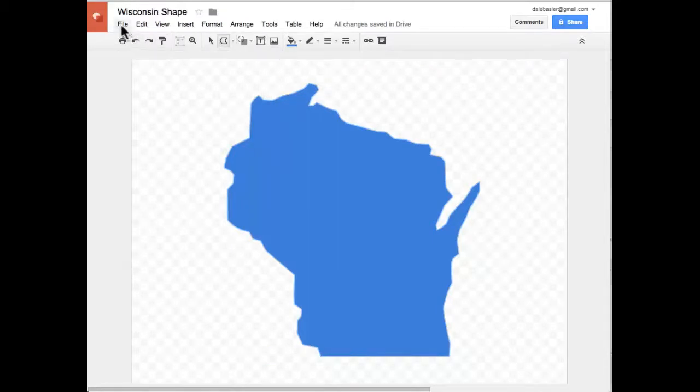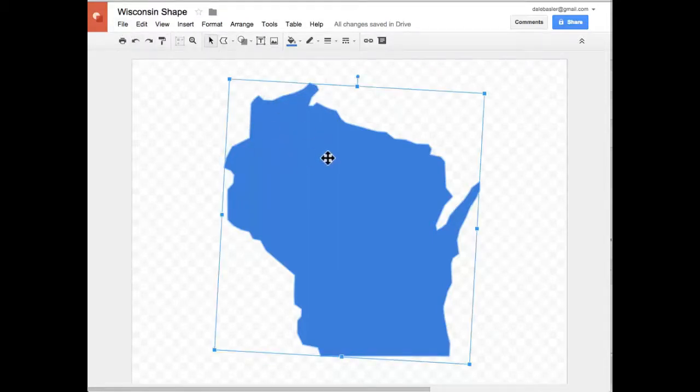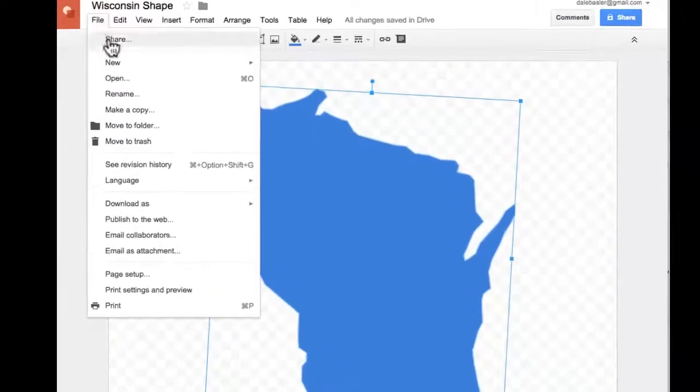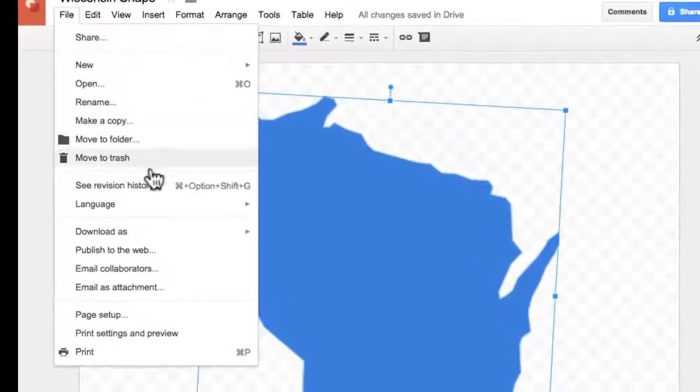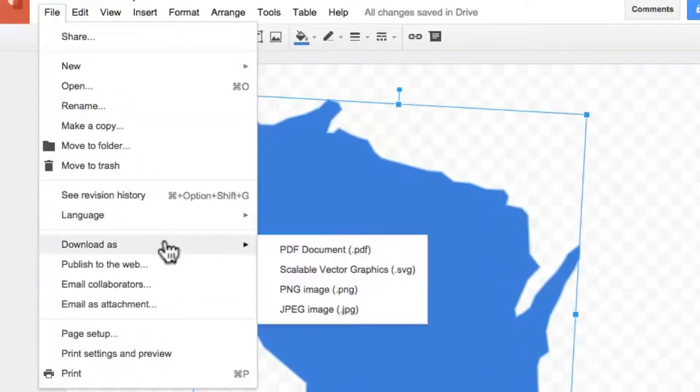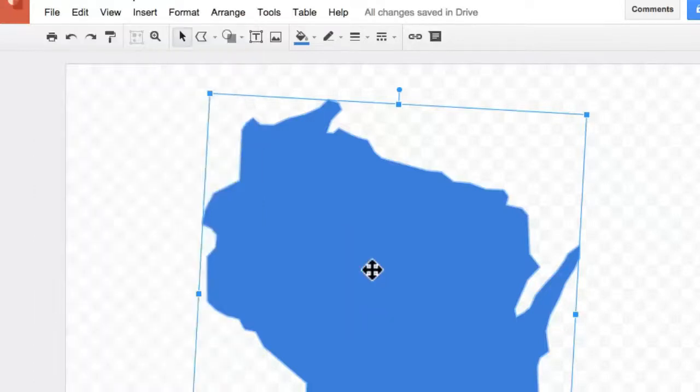When you're done, what I like is that you can take your shape and go to File, Download As, and you can export it in different ways. In this case, Scalable Vector Graphics or SVG file is the one that we want to take a look at.